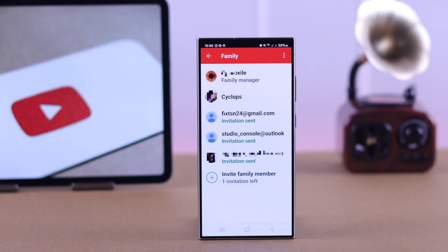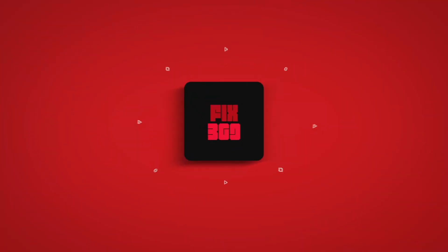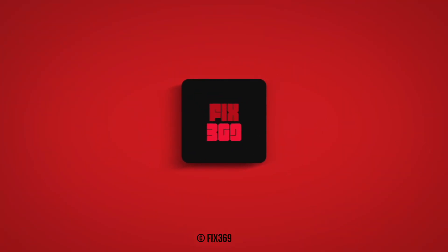And that's how you can add family members to your YouTube Premium subscription. Make sure to give us a thumbs up and subscribe if you want more.